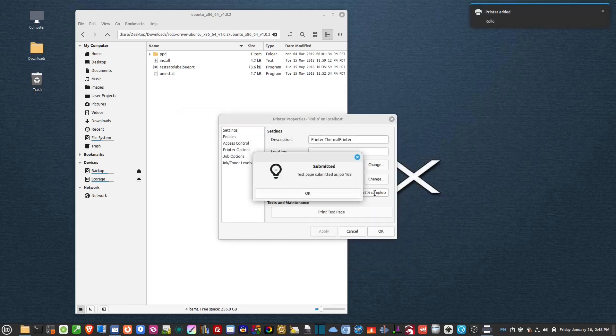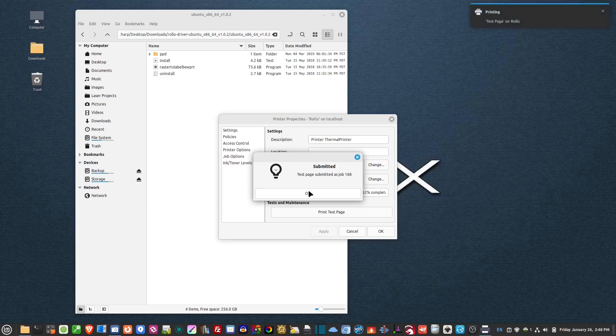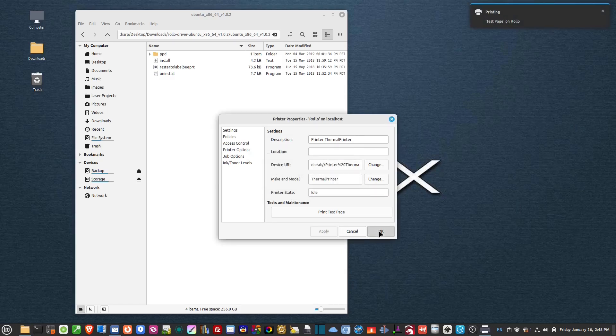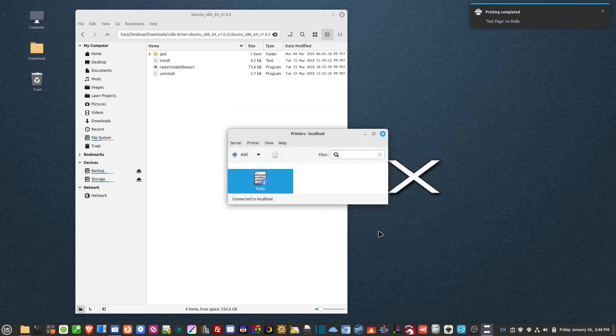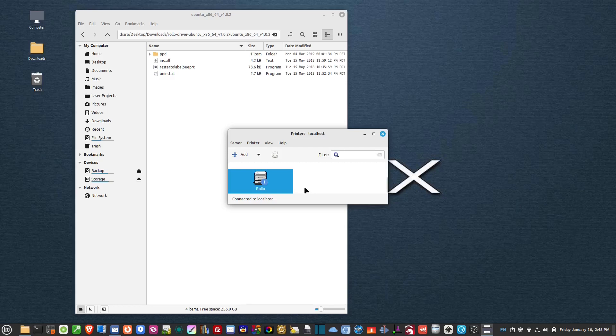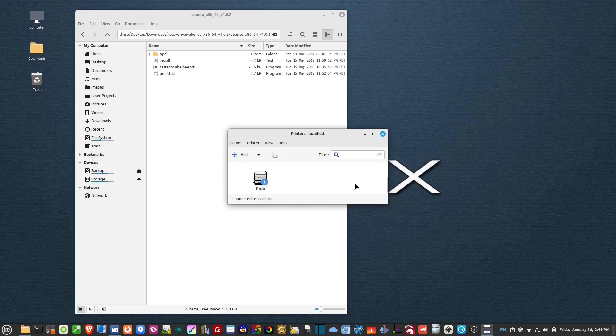And then hit print test page. And there we go. So it's all installed. Now I have an eye on here because it's a network printer and it's not connected directly to the USB. But if yours is connected directly to USB, you'll get a green check mark right there. And that's all there is to it. I have a test page all printed and it's ready to go.